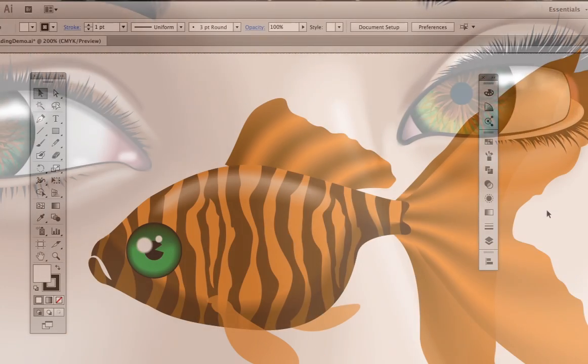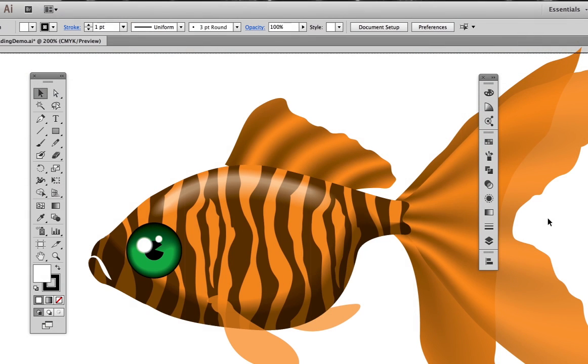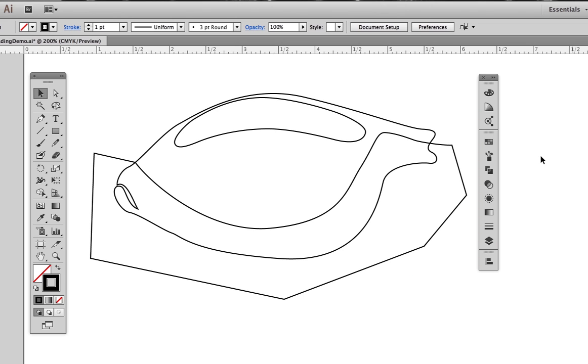Let's start with a refresher on how shape-to-shape blends work. We'll begin with a finished illustration, then work backwards to understand the techniques that were used. For the sake of time, I've already created several of the shapes we need. This is the body of the goldfish,